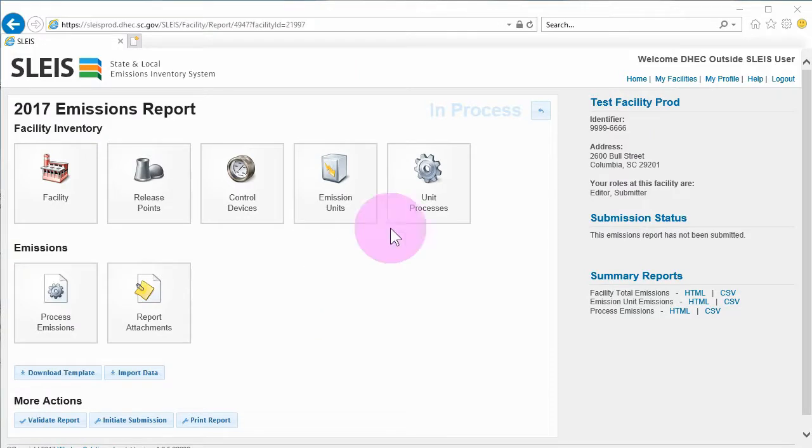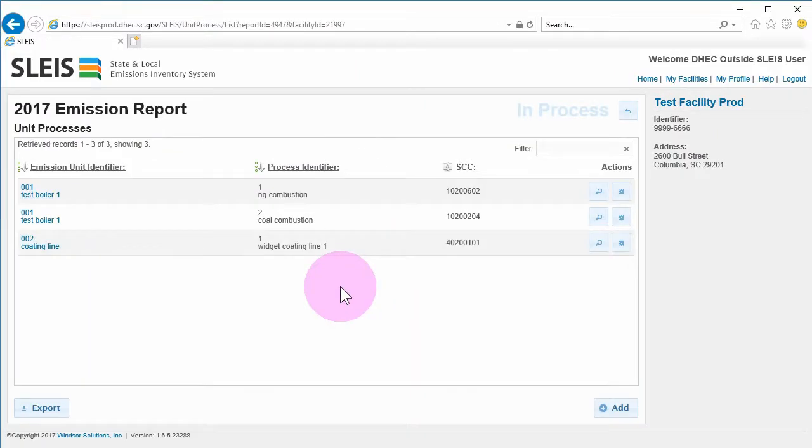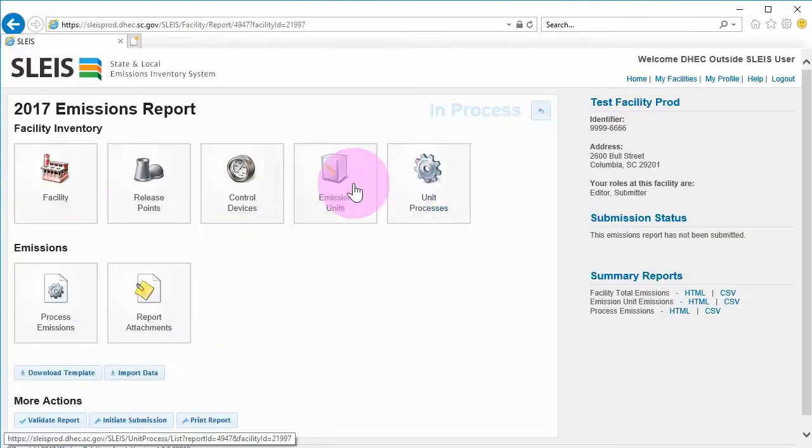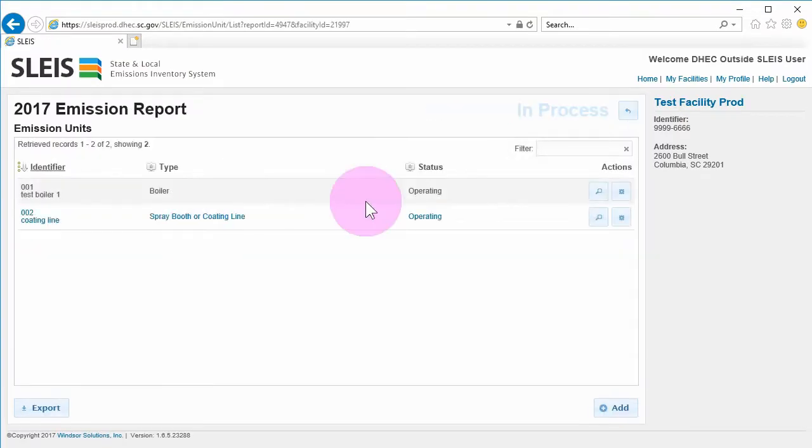Clicking the Unit Processes button on the main menu screen will take you to the Unit Processes List screen. Alternatively, you can drill down to a specific unit process record by following the blue links from an emission unit.